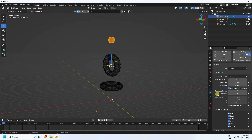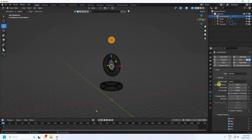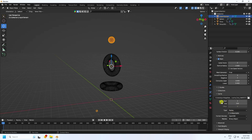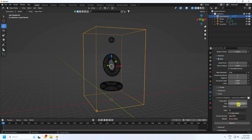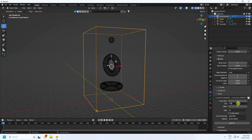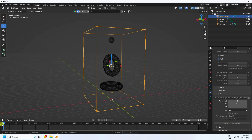Change resolution to 64 for this tutorial example. Go down and set the type to All, with the end frame at 600. Set the cache end to 600 as well, but for this tutorial example I'll change it to 150 frames. Go to Bake All and wait for baking to finish.